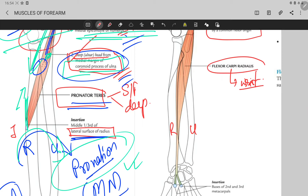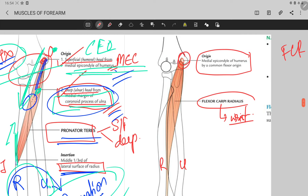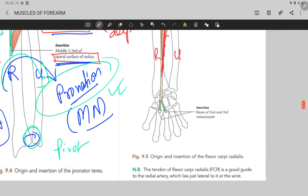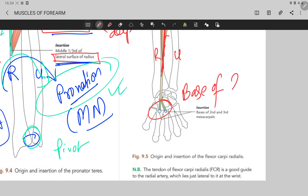The flexor carpi radialis originates from the medial epicondyle of the humerus — the common flexor origin — from the anterior surface. It then runs anterior to the wrist joint and is finally inserted into the base of the second and third metacarpal bones.